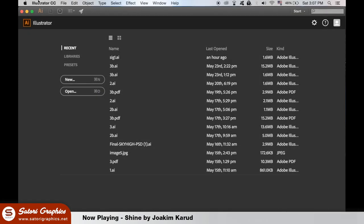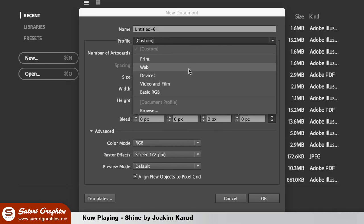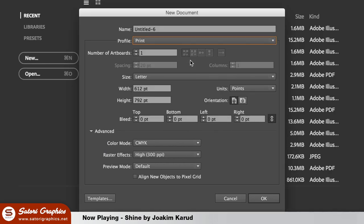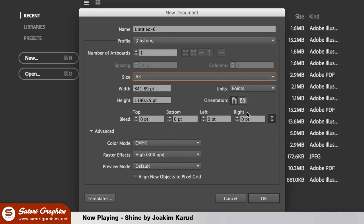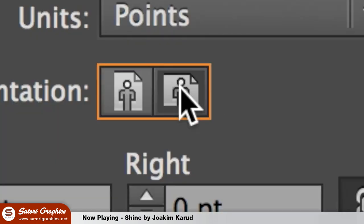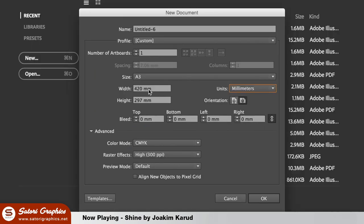In Illustrator create a new document. You'll want to select the print option here and for my brochure I'm going to use A3 paper. The orientation needs to be landscape and make sure you use millimeters instead of points. Printing projects need a bleed and we're going to use a 5mm bleed for this trifold brochure.